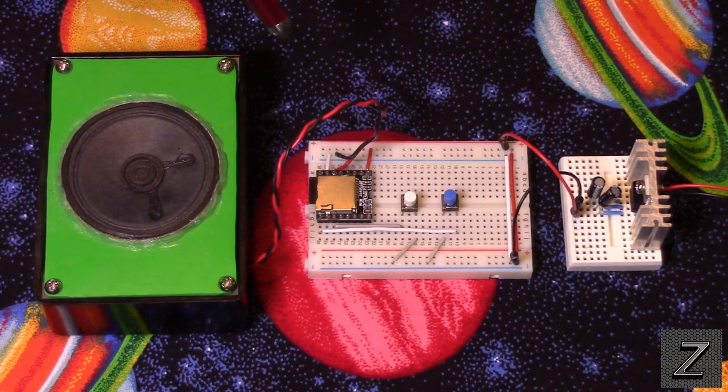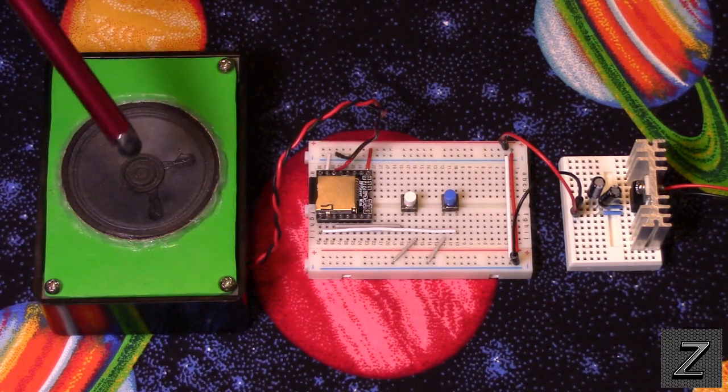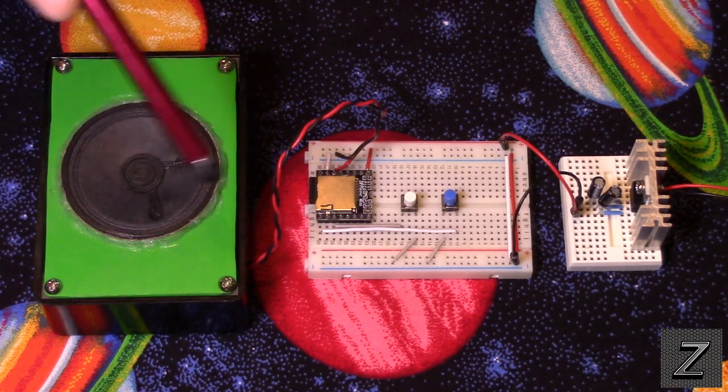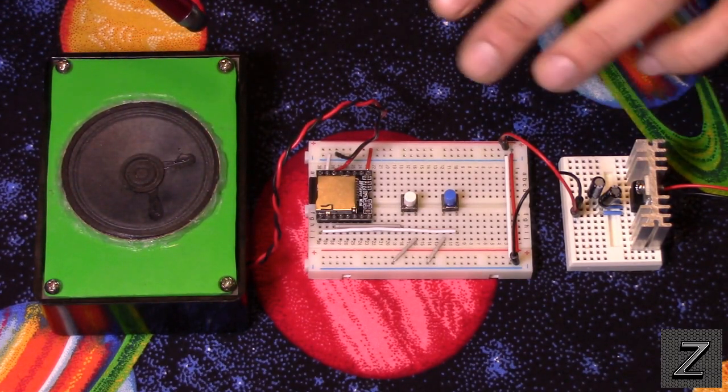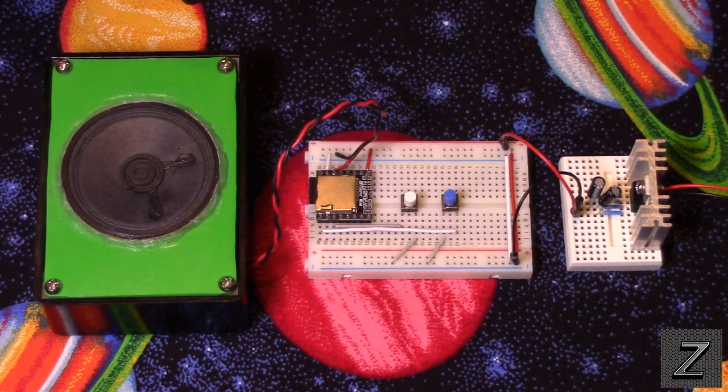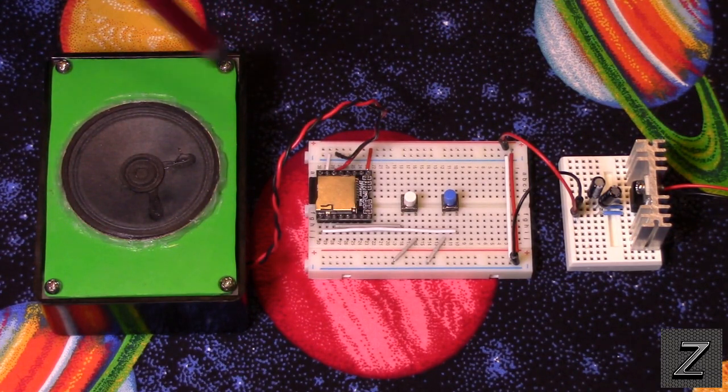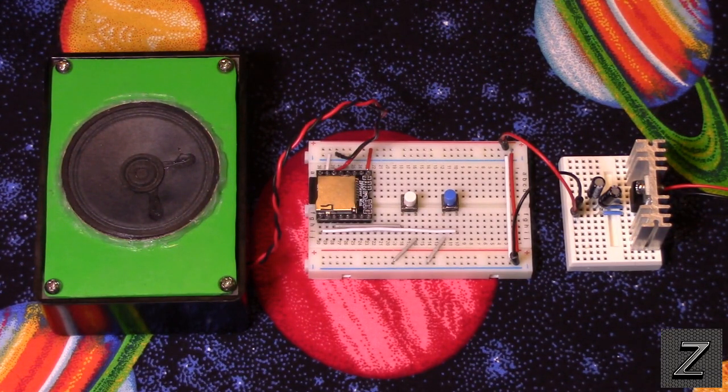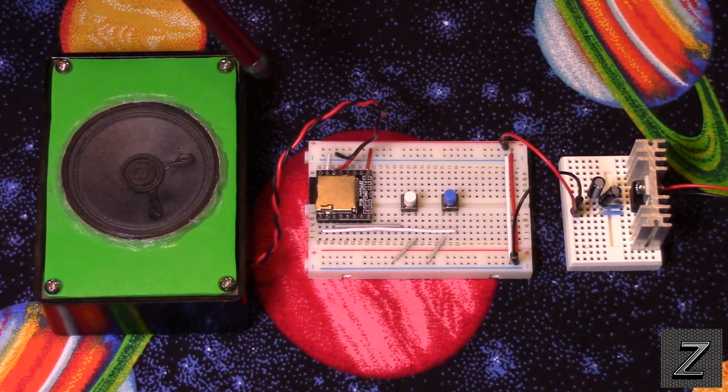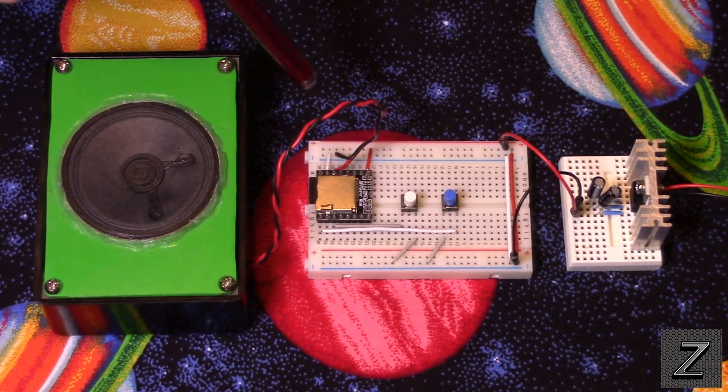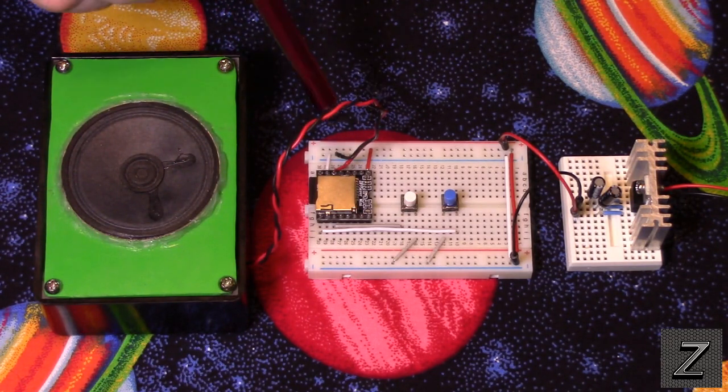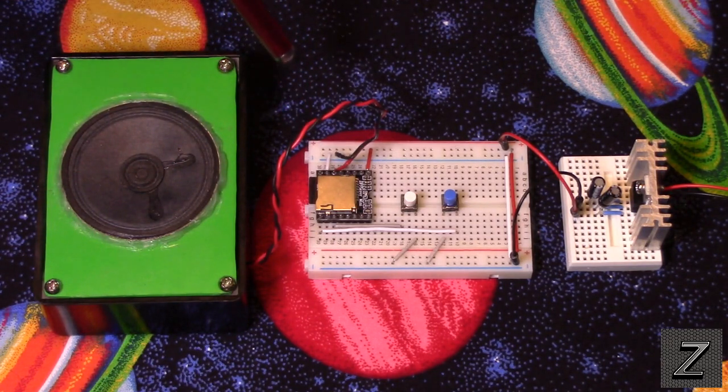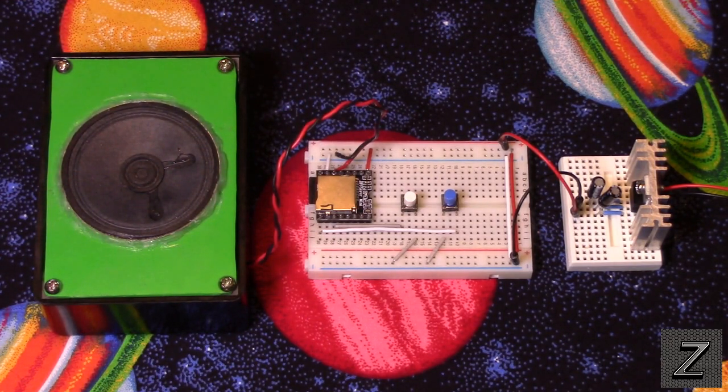What we'll do first is take a look at it working and how the buttons are set up, then the components, and then we'll go over to the computer and I'll bring up the datasheet and show you all the different connections on the DF Player Mini itself.